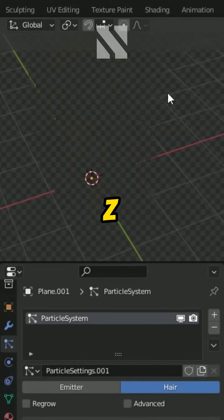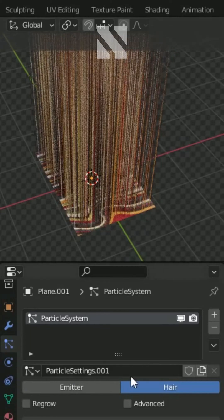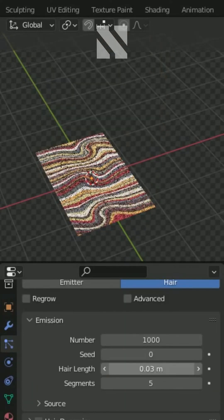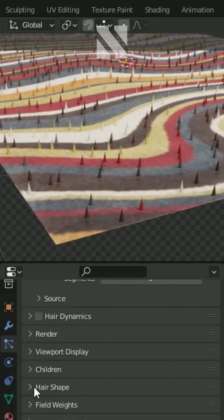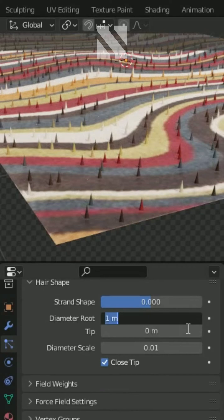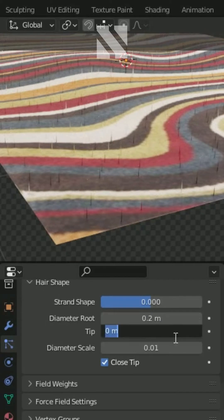Hit Z in shading mode to rendered. Max length change to 0.03. In hair shape, diameter and tip change to 0.2.